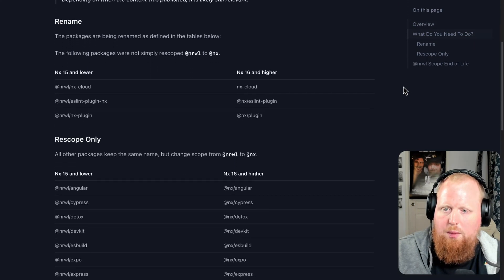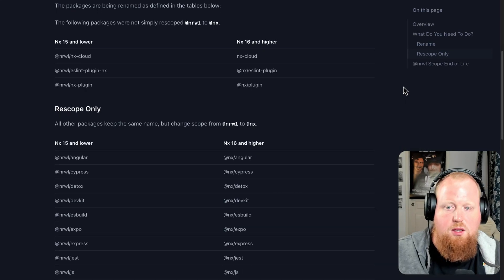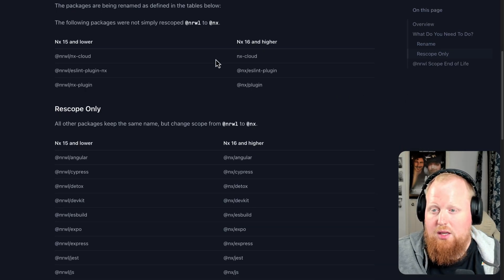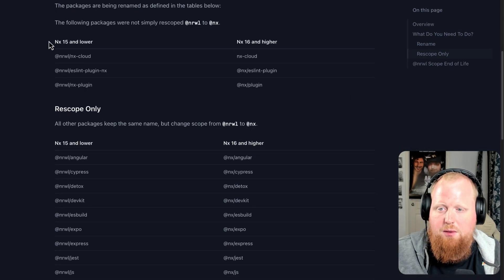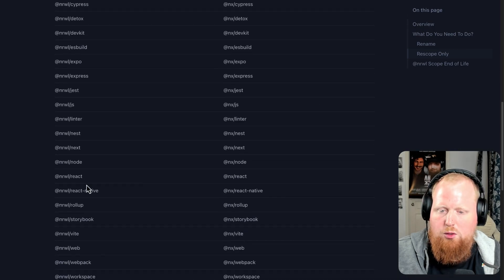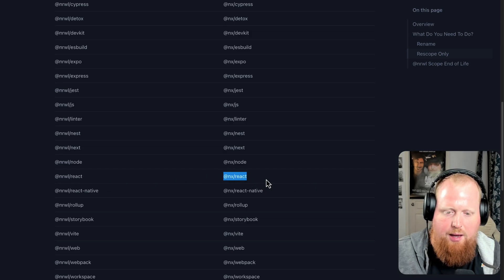Let's scroll down a little bit and you can see with the release of nx16, we're actually changing the names of some of the packages we publish and we're re-scoping even more. For example, the @narwhal/react plugin becomes the @nx/react plugin.